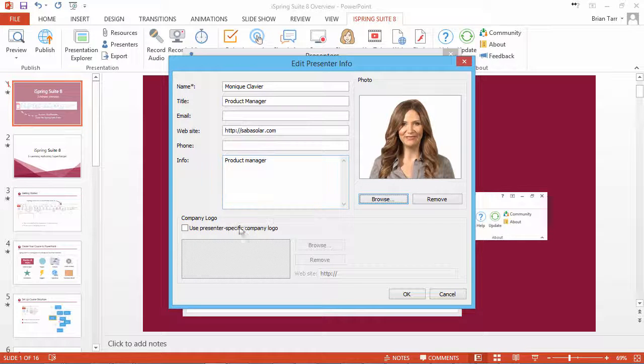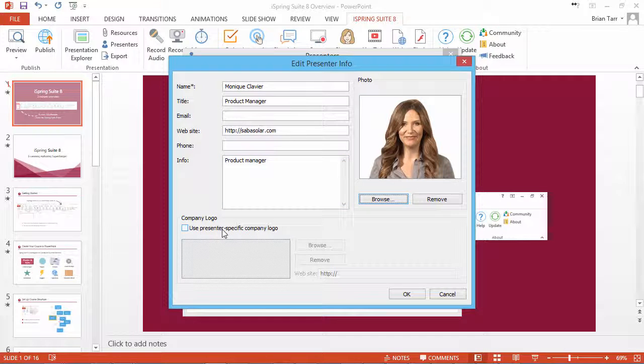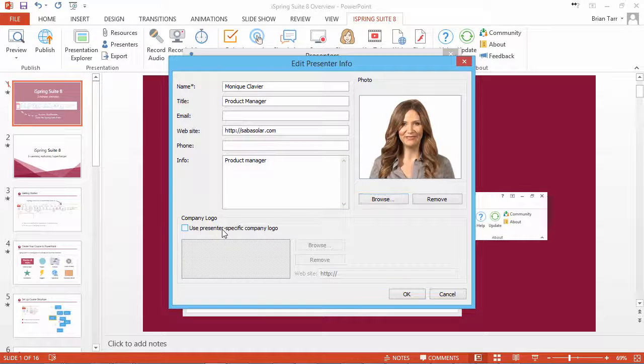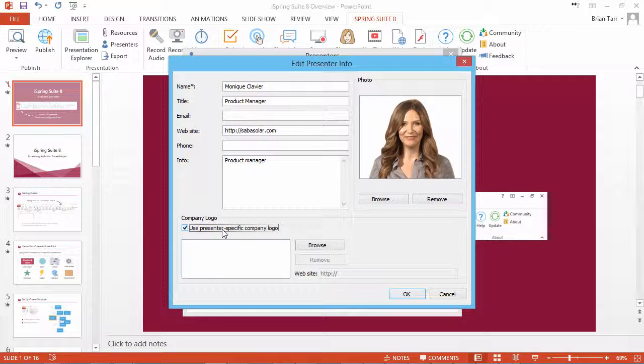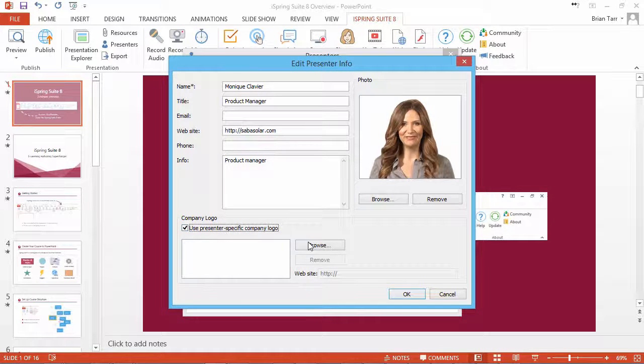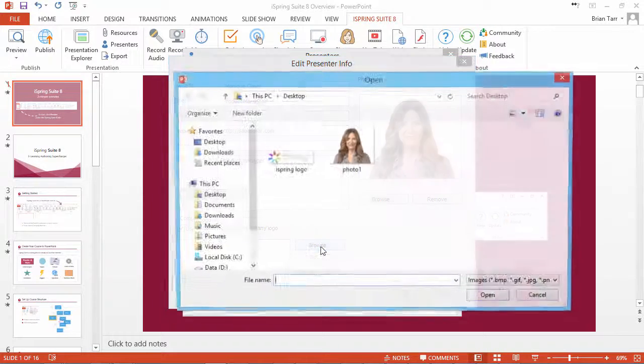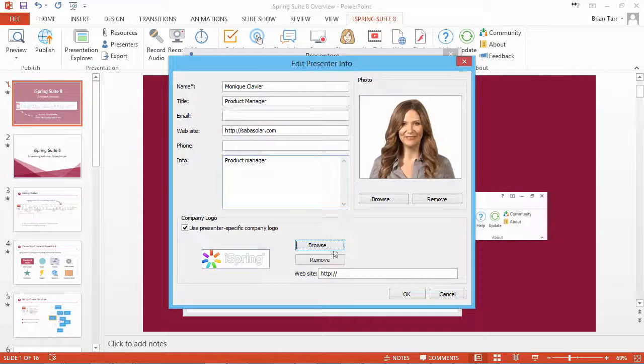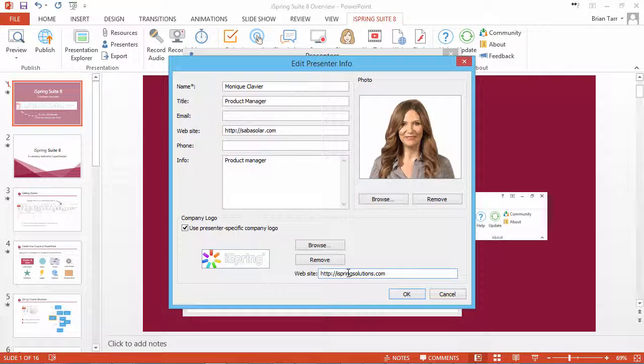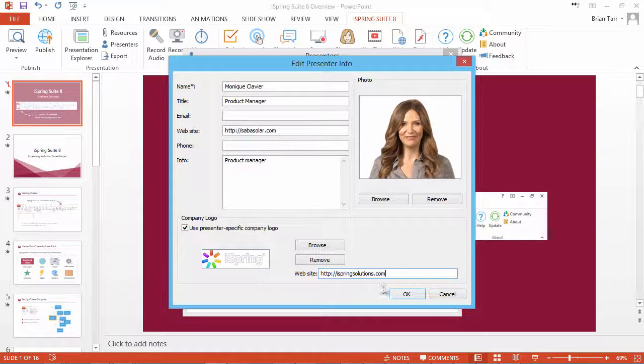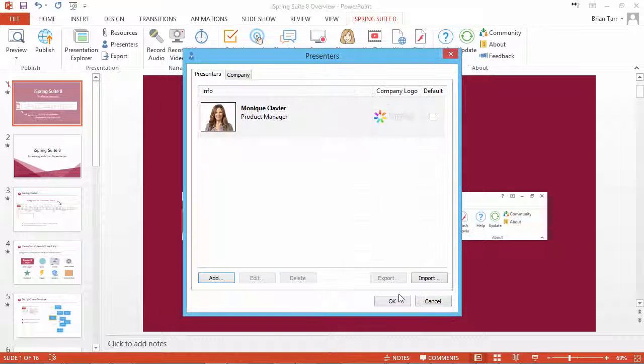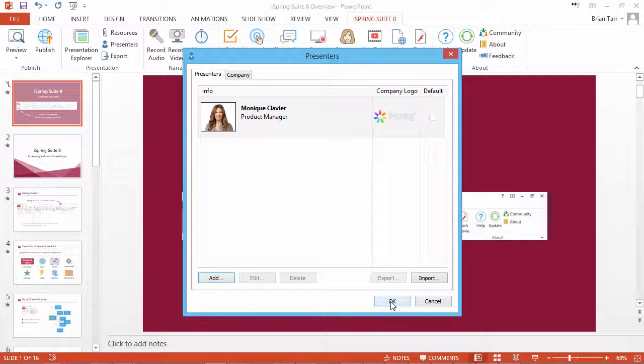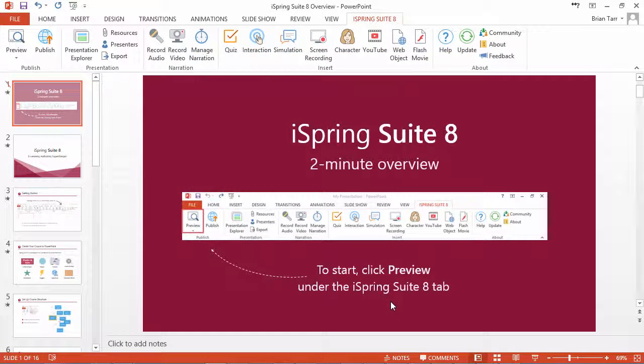To add a presenter's logo, check the option Use presenter-specific company logo, and then click the Browse button. You can also add a company website here. Once the presenter profile is ready, click OK. Now click OK again to return to the presentation.